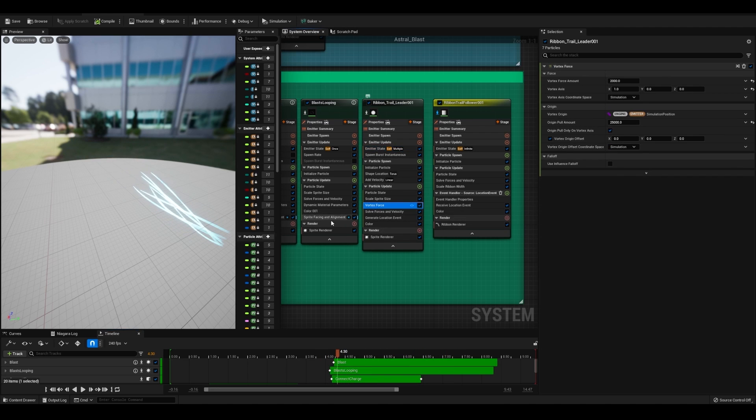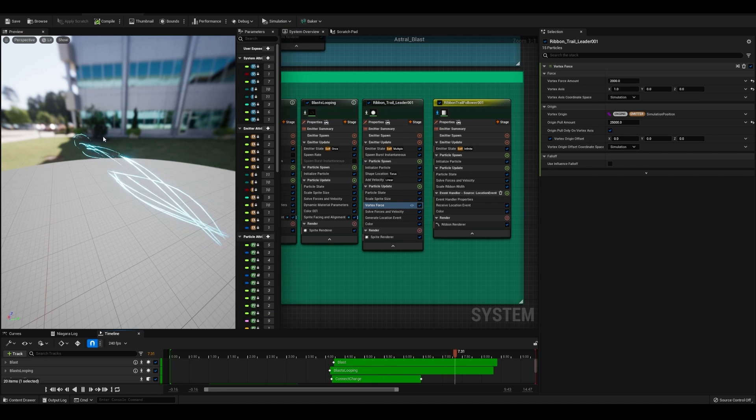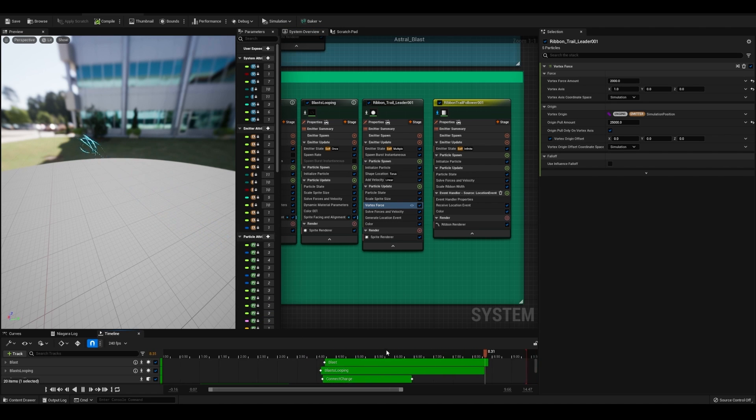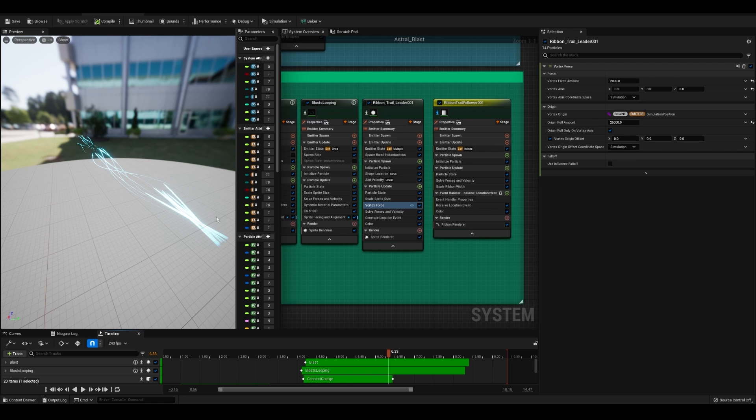You also want to have a vortex force so you get some more interesting movement. They're all not flying straight. They kind of warp around with this vortex force. Make sure that you also have origin pull. That way they don't fly out in random directions.